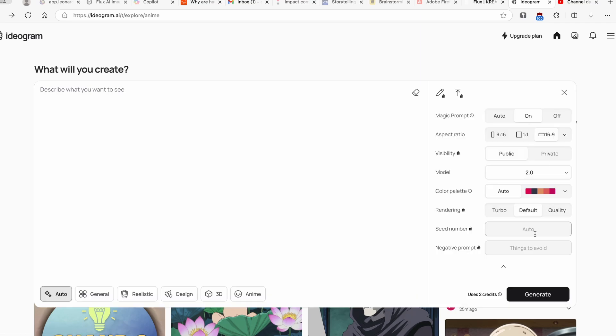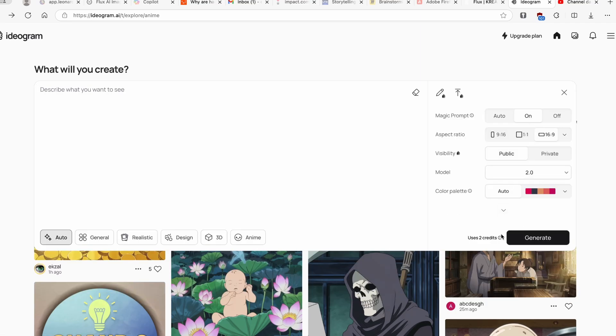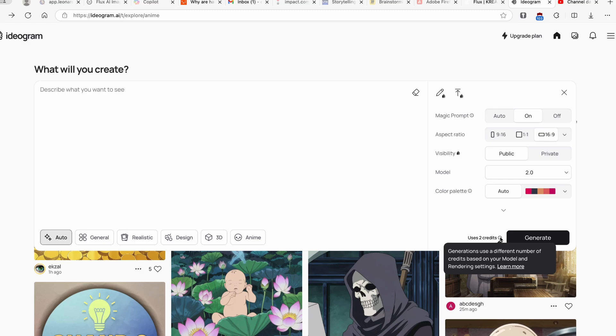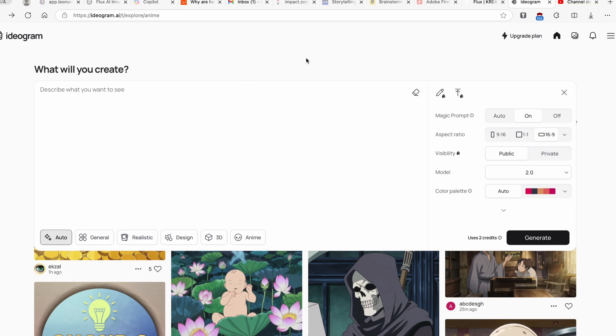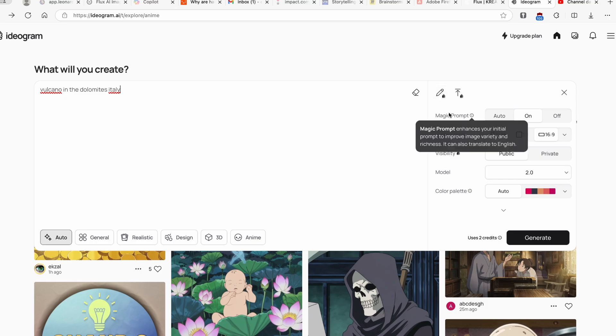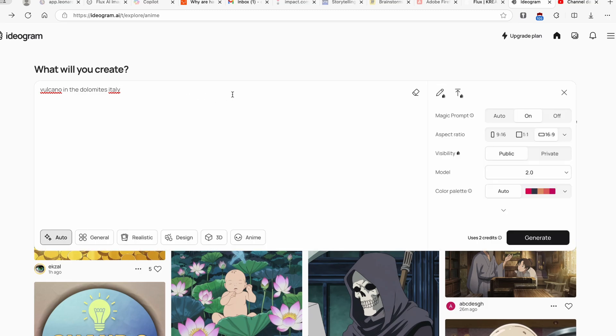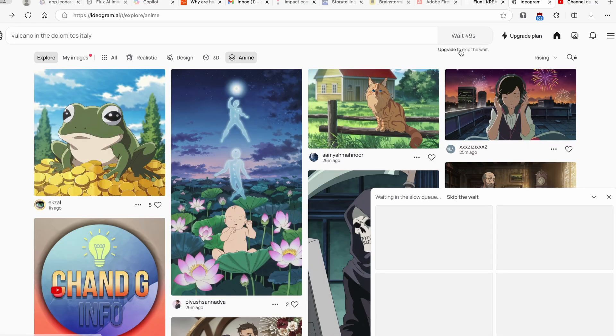This is pretty much it, I believe. Here you can also see that we have about two credits, so this is pretty much how many credits this generation will take or one generation. Here I will go to the prompt and let's think about one simple prompt. Let's go with a volcano in the Dolomites in Italy. Right now I will leave it as it is and I hope that this feature Magic Prompt will enhance this prompt initially. Here down below you can also pretty much select what style you prefer. I will go with the realistic and click on generate.